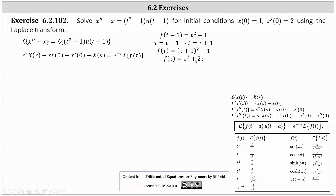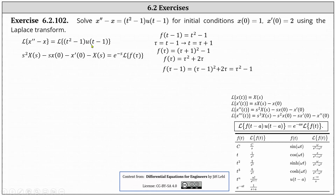The reason this works is because if we determine f of tau minus one by replacing tau with tau minus one in f of tau, we get tau squared minus one, which is the same function as f of the quantity t minus one, just with a different variable. Applying the shifting property on the right, the Laplace transform of the quantity t squared minus one times u of the quantity t minus one is equal to e to the power of negative s times the Laplace transform of f of tau.